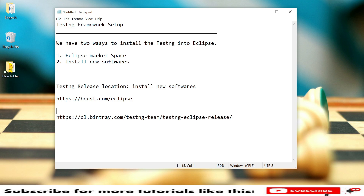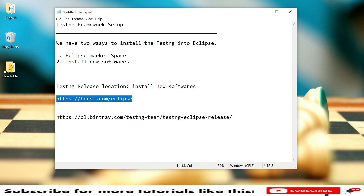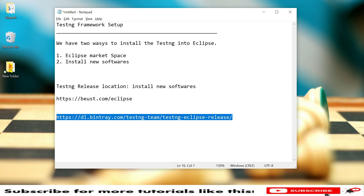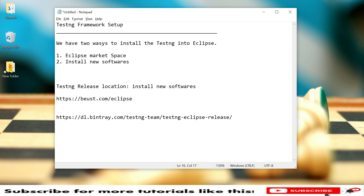One method is the Eclipse Marketplace and another is 'Install New Software'. For Install New Software we need to provide a location, meaning a link. There is an older URL that we used to follow to add TestNG, but now we have a new updated URL that we need to use for the current version of the TestNG Eclipse plugin.